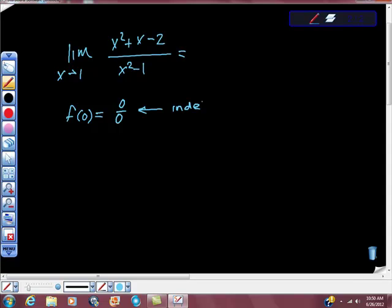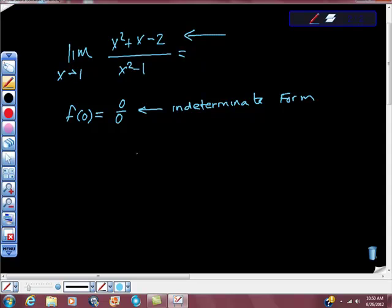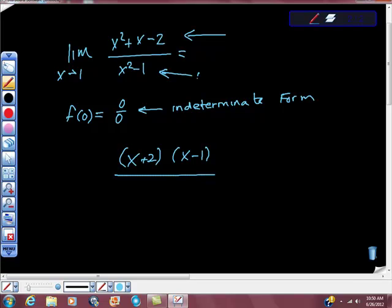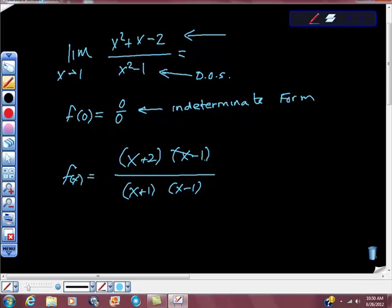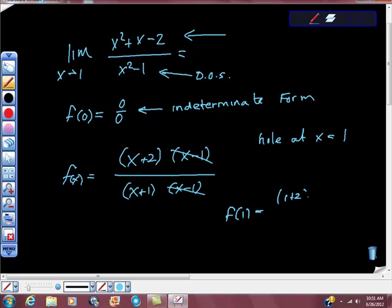We remember this is called the indeterminate form, which means there's probably a factor somewhere. So I'm going to factor the top piece, and it factors to x plus 2 times x minus 1 — if you foil this back together, you'll get the original. The bottom is difference of squares, so that's x plus 1 times x minus 1. I'll note there's a hole at x equals 1, then cancel the x minus 1 factors. Evaluating f of 1 gives 1 plus 2 over 1 plus 1, which equals 3 halves — and there's our limit.